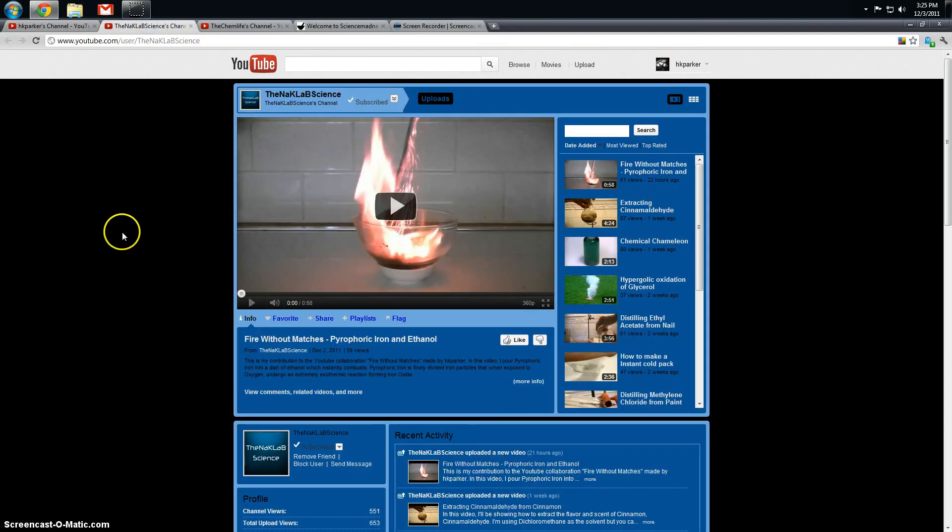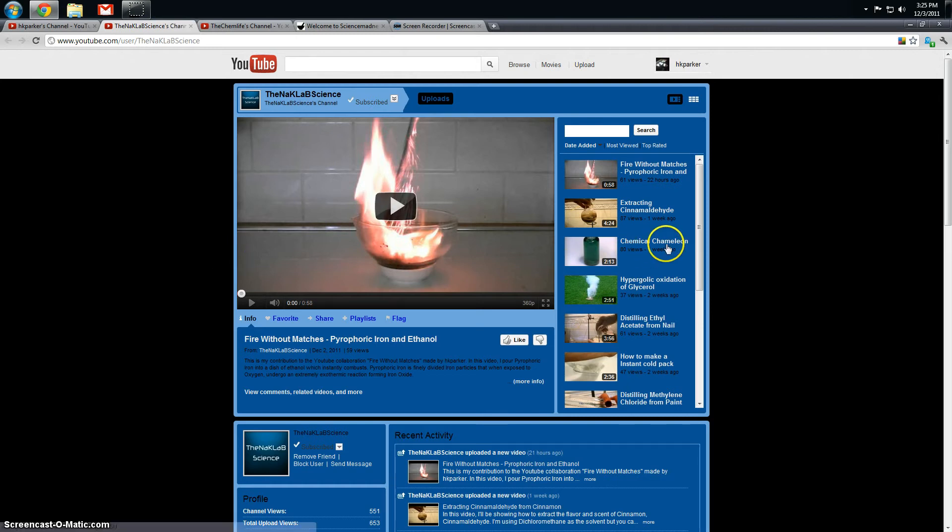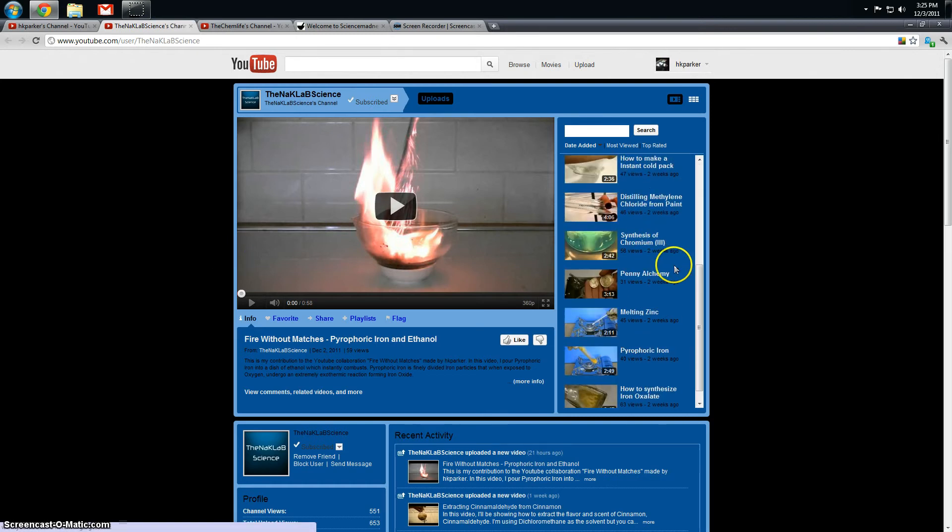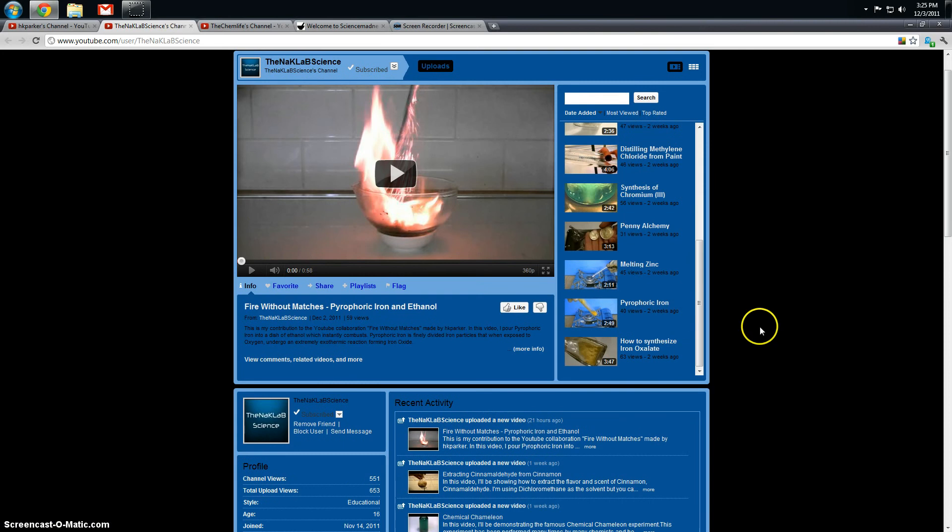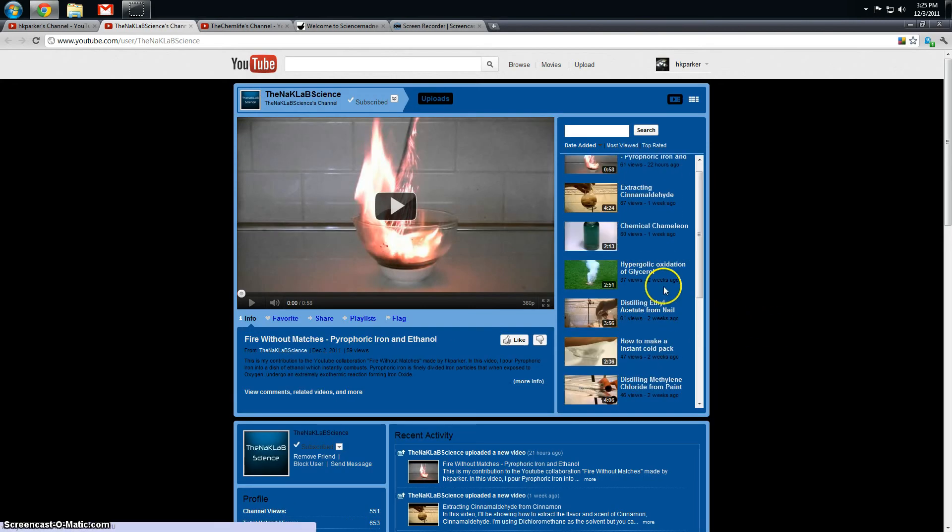The first channel is NACLAB Science, previously known as the NACLAB, but he had some problems with that account. He does a lot of really cool demonstrations, including iron oxalate, which is something I want to do for a while, and successful extraction of cinnamaldehyde.